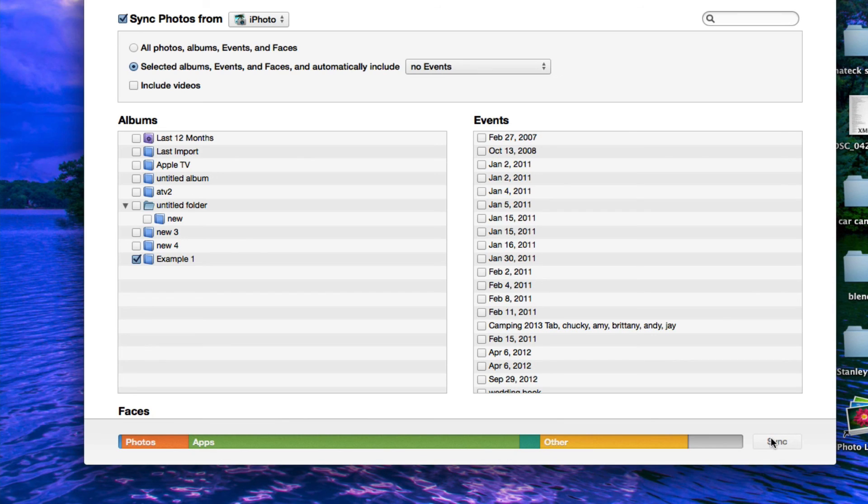Now we just have to wait for them to sync with our phone, and we're good to go. Thank you.